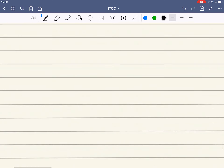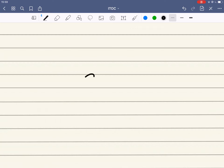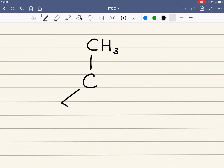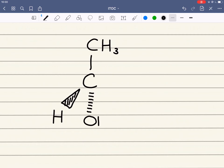Optical isomerism occurs when we have a carbon with four different groups attached. Because we're looking at spatial arrangements of atoms, we need to draw molecules with wedged and dashed bonds. A wedge bond shows a bond coming out towards the plane, and a dashed bond shows a bond that's going behind the plane.